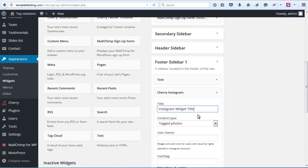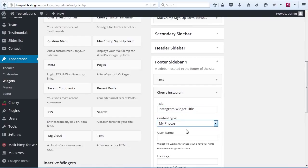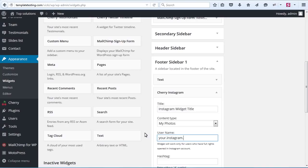Select content type from the drop-down list, whether it would be your Instagram photos or tagged photos. Username field is required. The widget will only work for users who have full rights opened in an Instagram account.